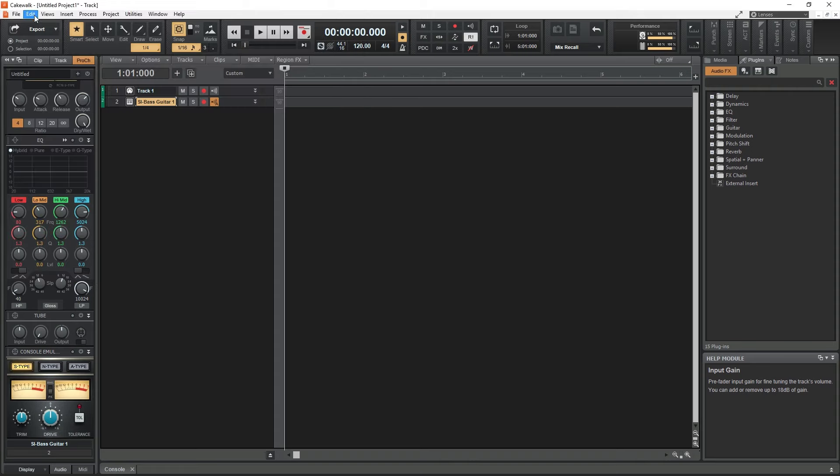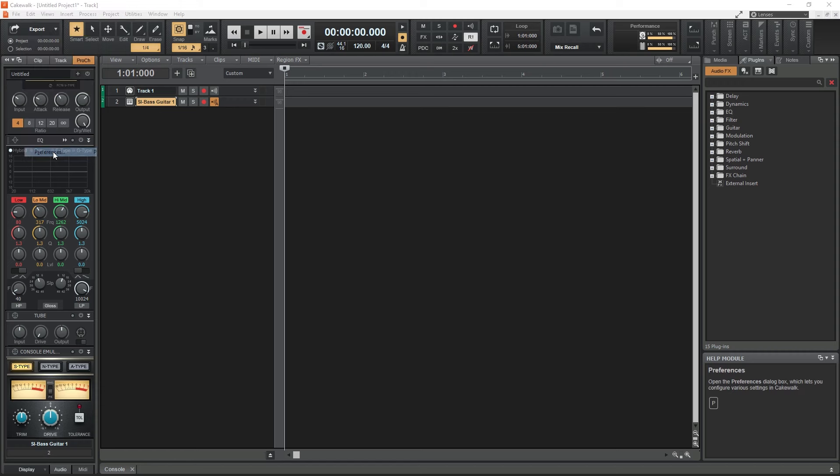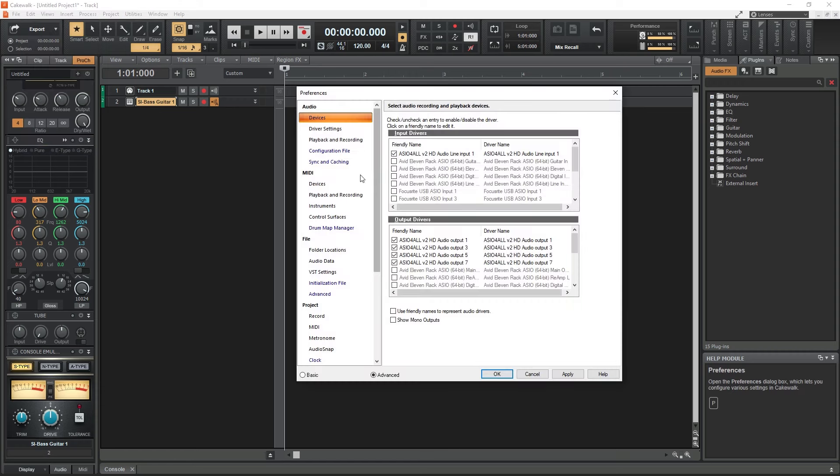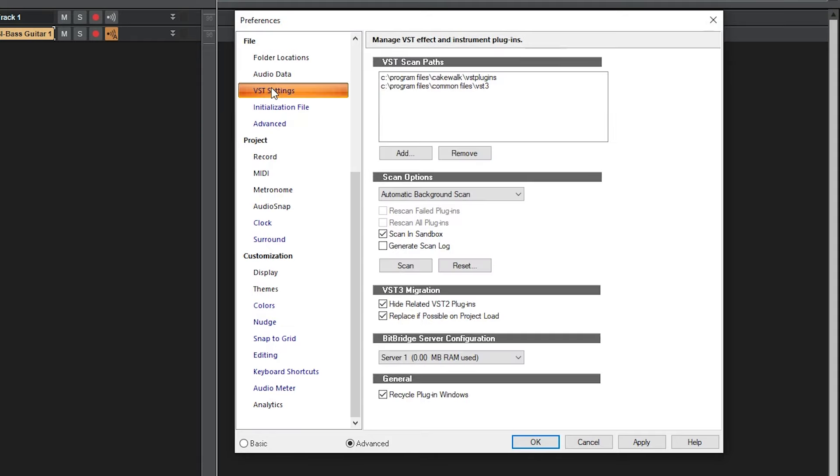Now let's get into a little troubleshooting. In the case that the Studio Instruments suite is installed but not detected by Cakewalk, we can go into the settings and manually add that folder to our VST plugin scan path. Open the Edit menu at the top and select Preferences, then scroll down to VST Settings under File.